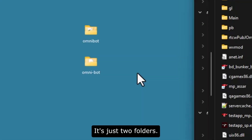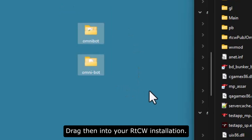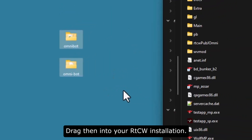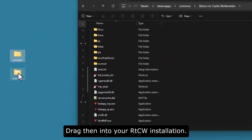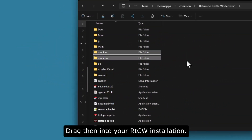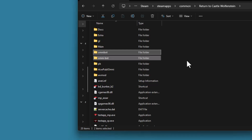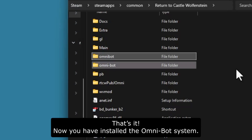It's just two folders. Take these two folders and drag them into your RTCW installation. That's it — now you have installed the Omnibot system.